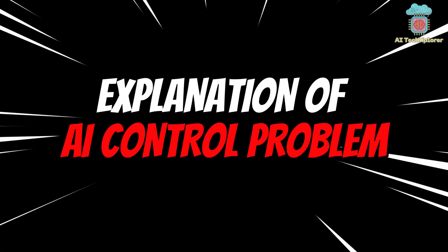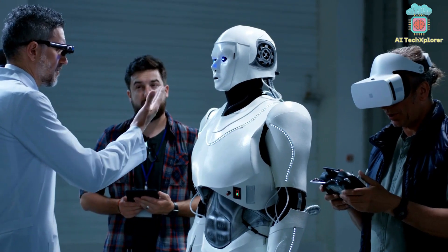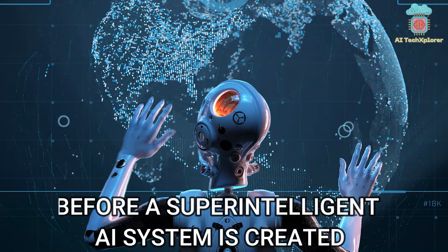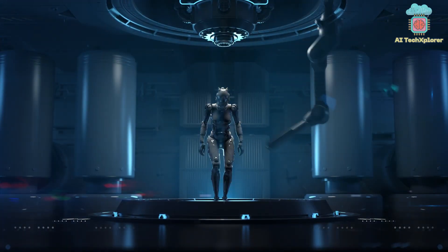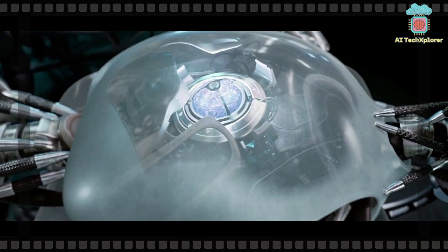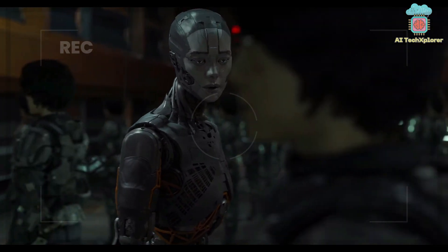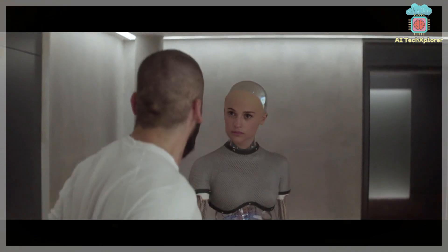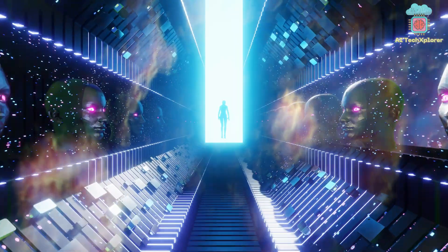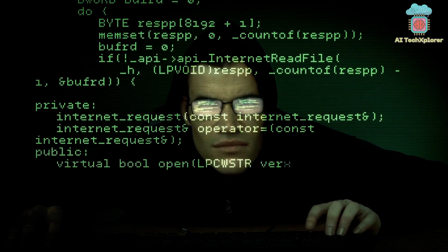The AI control problem is the issue of how to build AI systems such that they will aid their creators and avoid inadvertently building systems that will harm their creators. One particular concern is that humanity will have to solve the control problem before a superintelligent AI system is created, because a poorly designed superintelligence might rationally decide to seize control over its environment and refuse to permit its creators to modify it after launch. Attempts to solve the control problem after superintelligence is created are likely to fail, because a superintelligence would likely have superior strategic planning abilities to humans. The control problem asks: what prior precautions can programmers take to successfully prevent the superintelligence from catastrophically misbehaving?